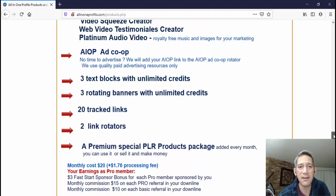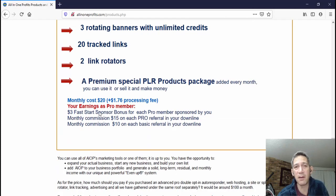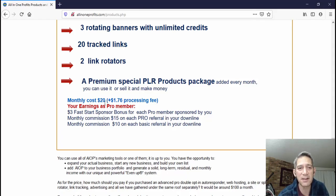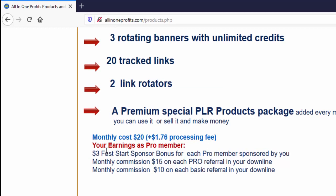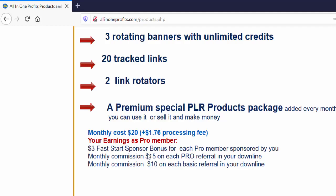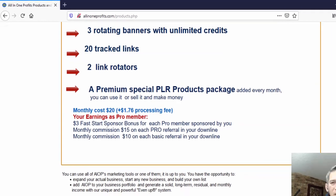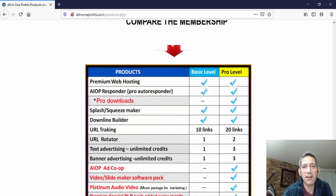The difference in cost for the pro level versus the basic level is another ten dollars. The basic level is ten dollars plus a dollar fifty processing fee; the pro level is twenty dollars plus a dollar seventy-six processing fee, so twenty-one seventy-six per month as a pro member. Going back to affiliate commissions — as a pro member you earn a three dollar fast start bonus when you refer someone who signs up as a pro member, plus fifteen dollars per month ongoing. So if you refer even a couple of people at the pro level it basically pays for itself.